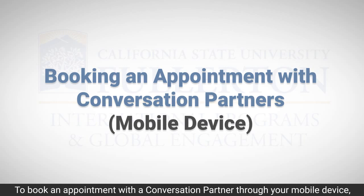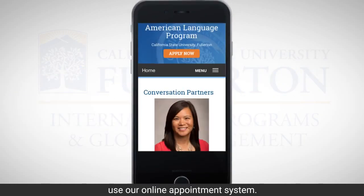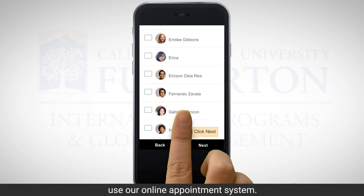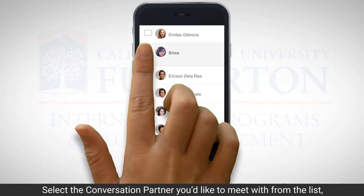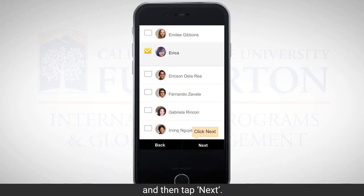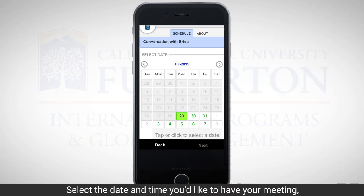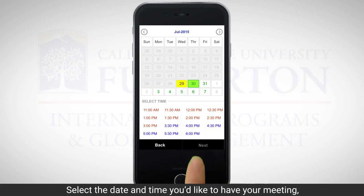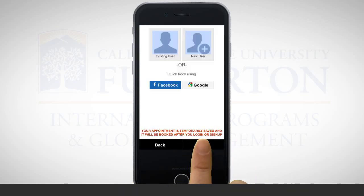To book an appointment with a conversation partner through your mobile device, use our online appointment system. Select the conversation partner you'd like to meet with from the list and then tap next. Select the date and time you'd like to have your meeting and tap next.